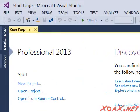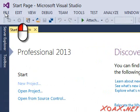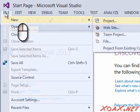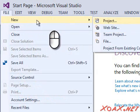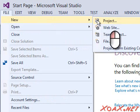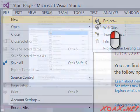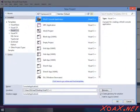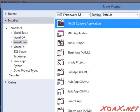With Visual Studio open, left-click File in the menu bar, mouse over New in the submenu, and left-click Project in the submenu. This pops up the New Project dialog.